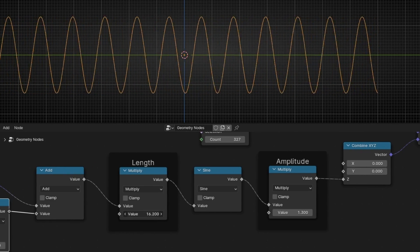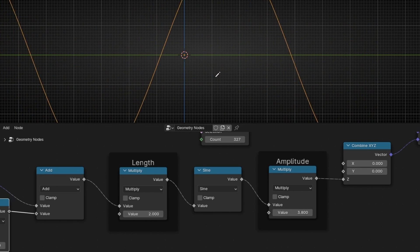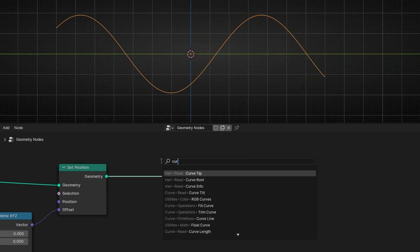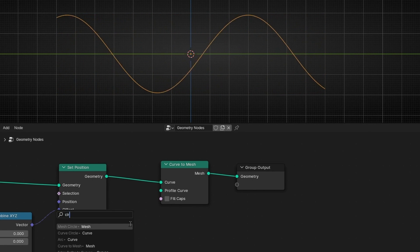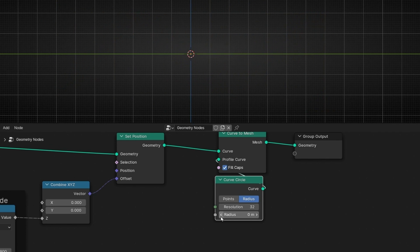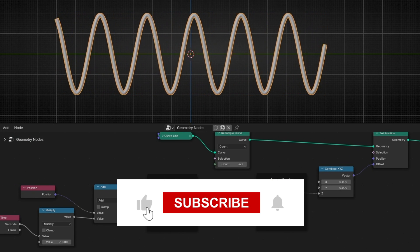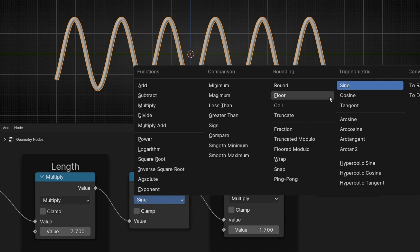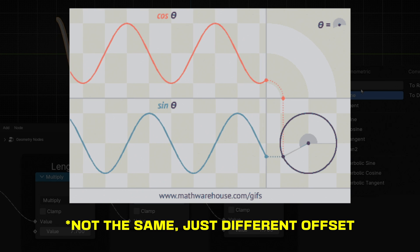Now I can play with this — less amplitude, more amplitude. And if you want, what we can do is convert this curve to mesh and select, for example, a circle curve. Let's decrease this and we have this animation. By the way, if you want, you have the opposite of Sine which is Cosine. It's the same but in the other direction, the other axis. So if you know how Sine works, you know how Cosine works.